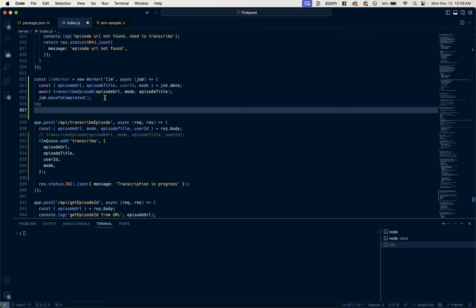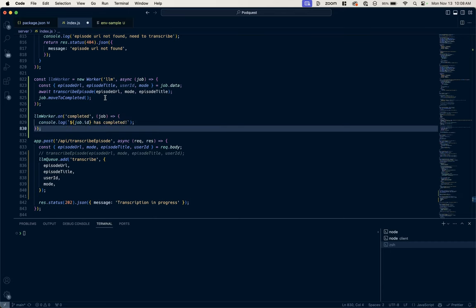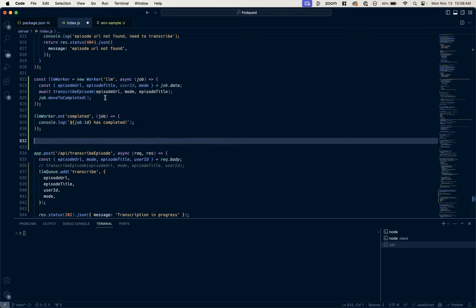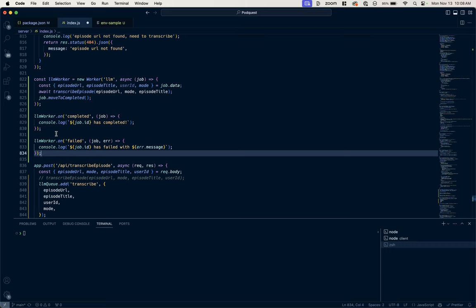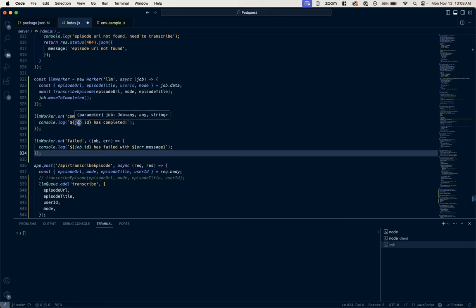Now I'm going to add a couple of other listeners, and these work just like click event listeners in JavaScript. So we're saying for the LLM worker, when it's completed, it will receive that job and we could say job.id is completed. We just log that out in the console.